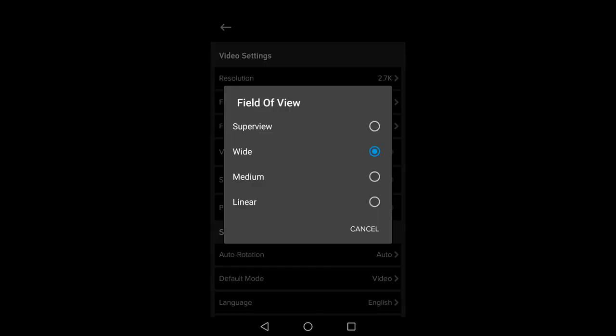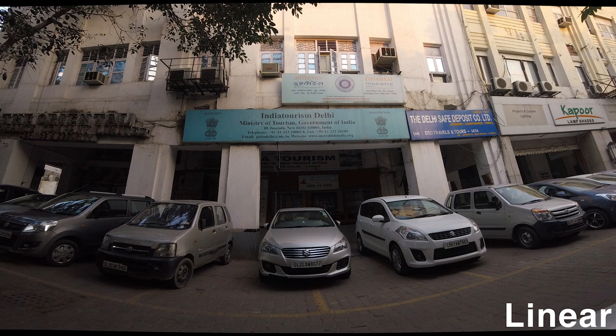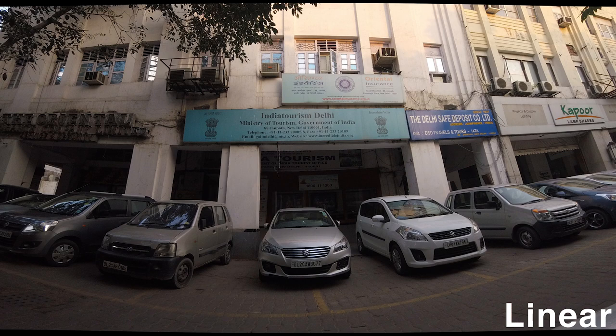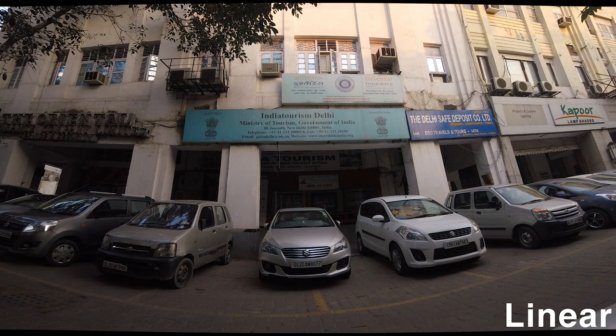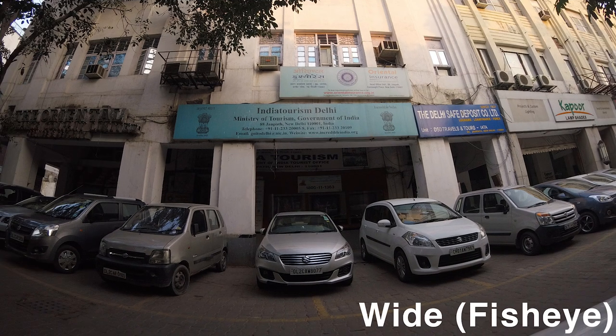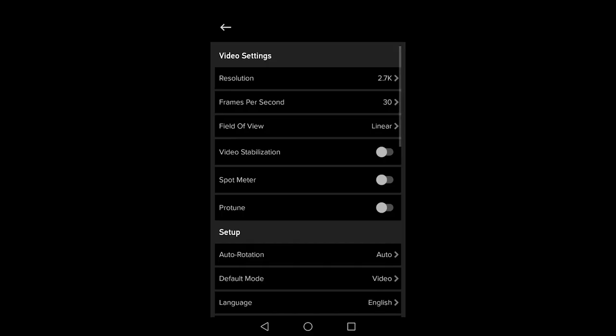I always set the field of view to linear because wide gives the video an unprofessional looking fisheye effect. Use linear unless you specifically want that fisheye effect and the wider shot possible. Turn on video stabilization so you get the most stable shot possible.